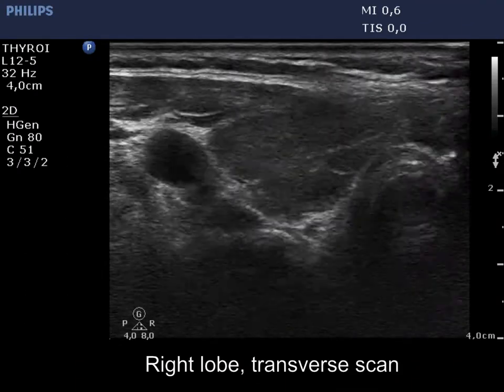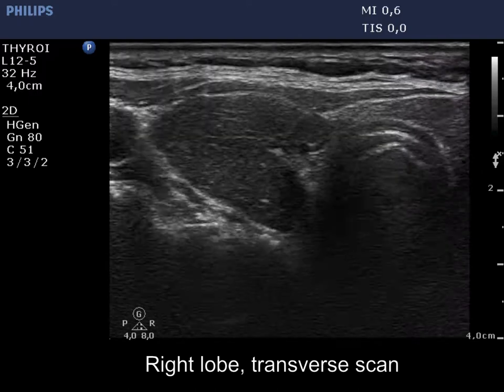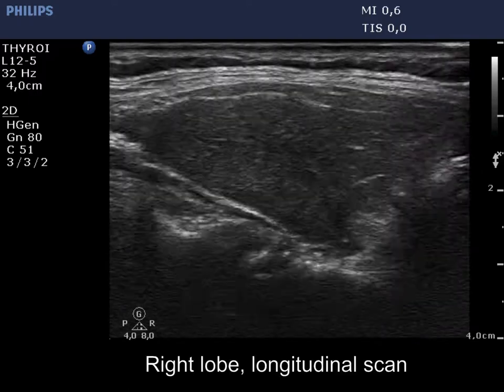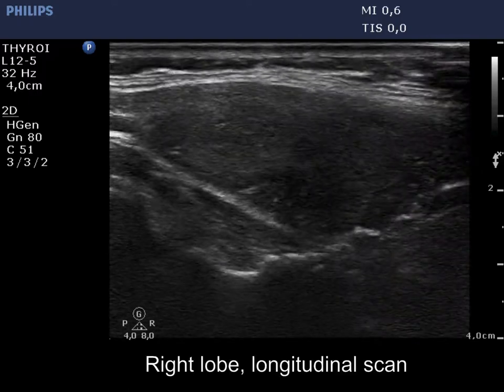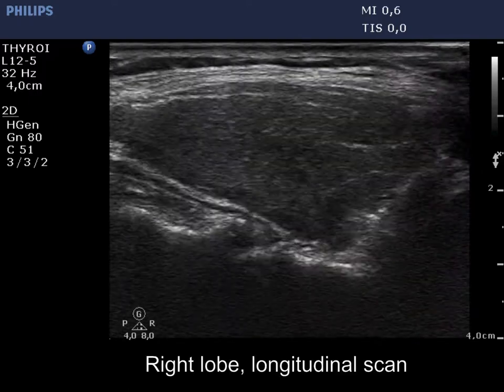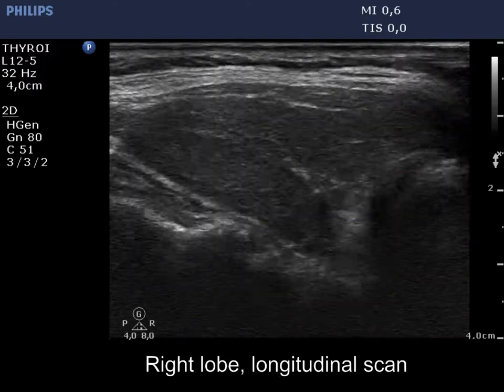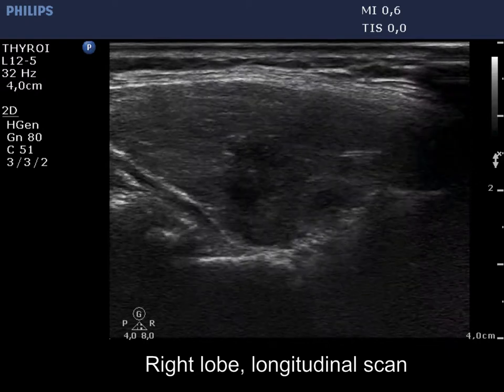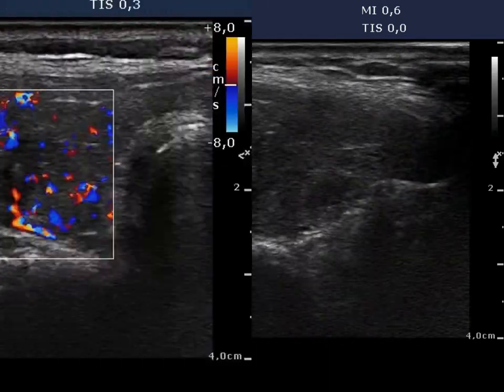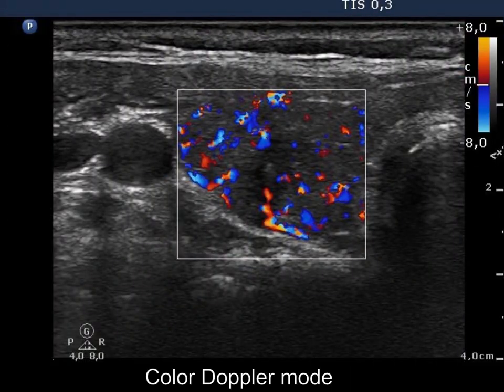The right lobe is hypoechogenic and contains several small, insignificant, more hypoechogenic areas. The vascularization is increased.